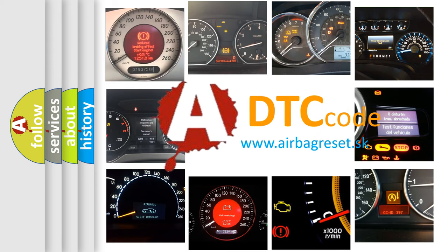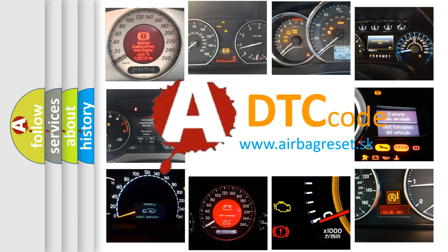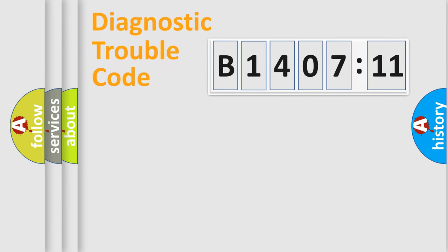What does B1407-11 mean, or how to correct this fault? Today we will find answers to these questions together. Let's do this.